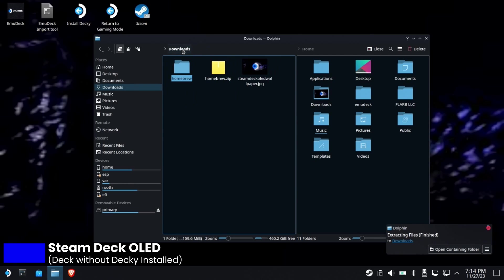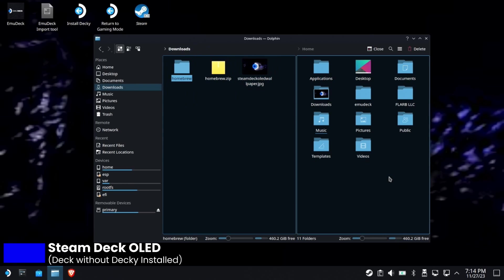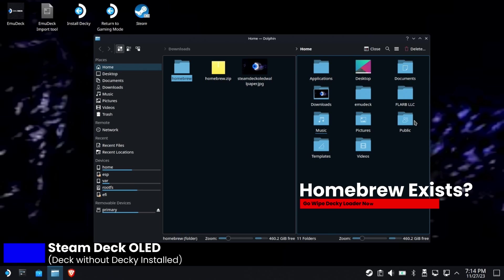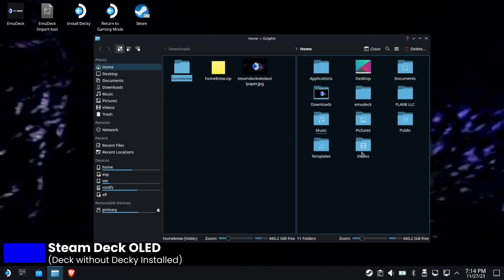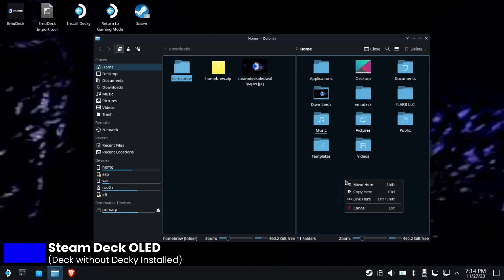On the other side, go to your home directory. If there is a homebrew folder here already and you didn't follow the instructions, you must uninstall Decky Loader first, completely wipe it out. If you wipe it out properly there will be no homebrew folder here. Now I'm going to go ahead and move this right on over to my home folder.